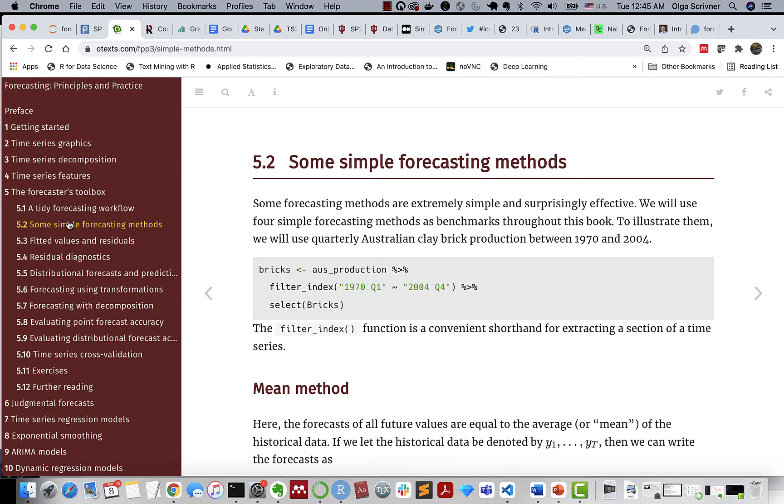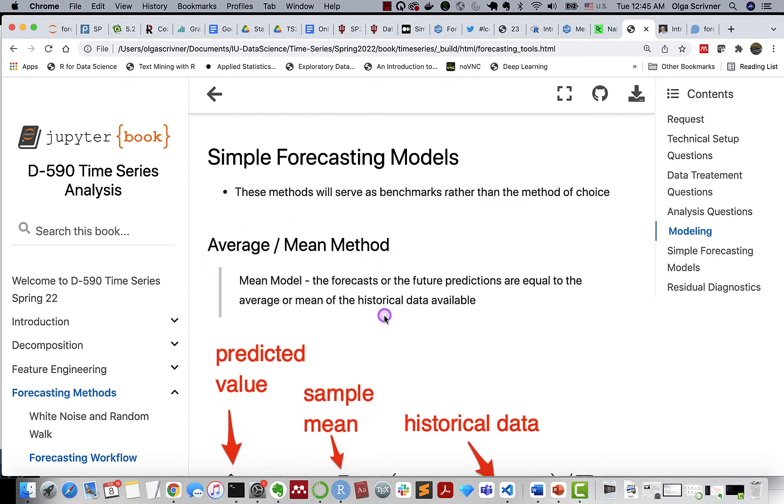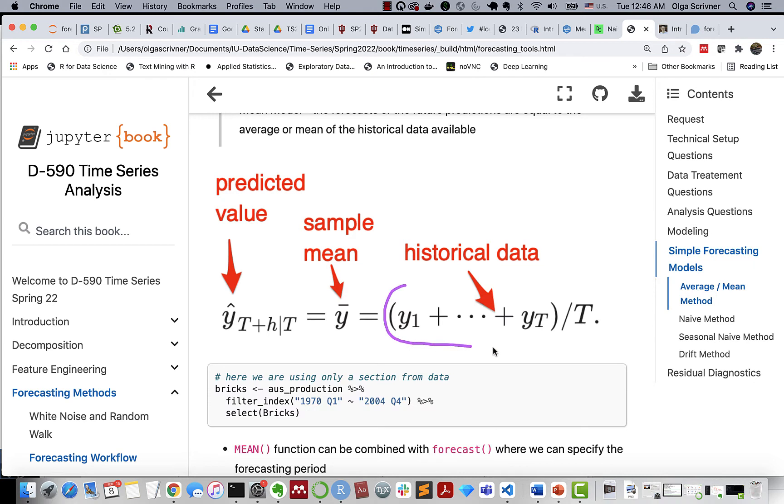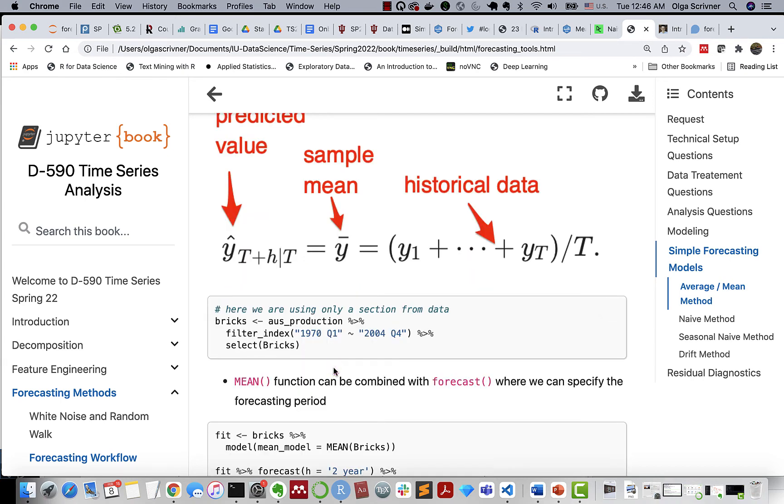There are several forecasting methods that are very simple and very effective. These methods should be considered more as benchmarks when you compare with other improved models. So let's start with the average or mean method. Our forecast or future predictions equal to the average or mean of historical data available. So y1 to yt is our historical data.